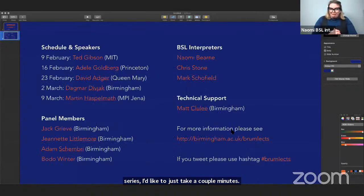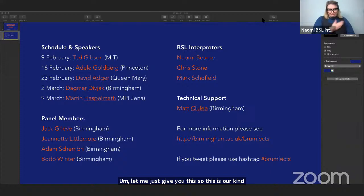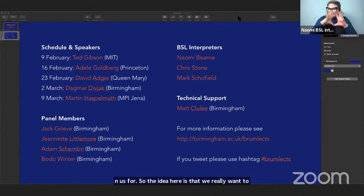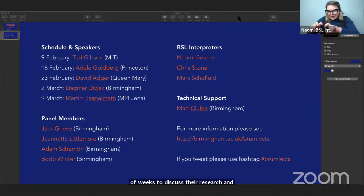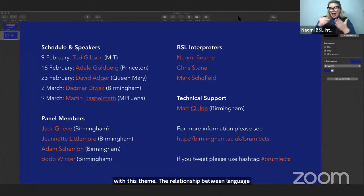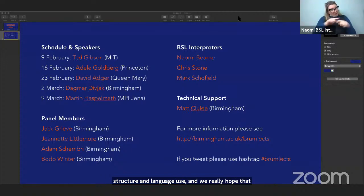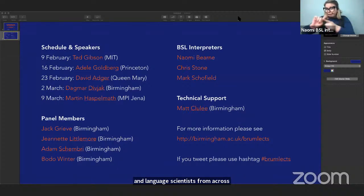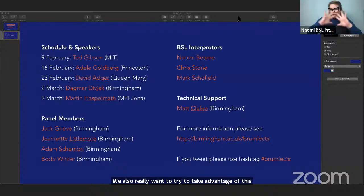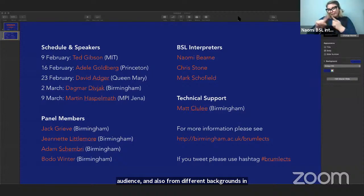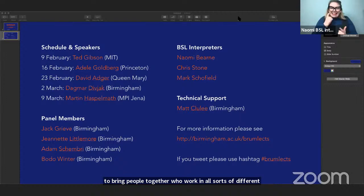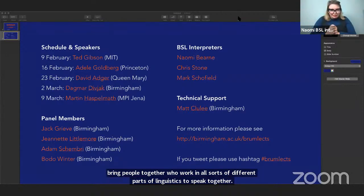I'm really excited to be kicking off our Birmingham series this week with Ted Gibson from MIT. So this is our general schedule, which hopefully you'll be able to join us for. The idea is that we really want to bring together leading linguists from all over the world in a series of weeks to discuss their research and how it links up with this theme: the relationship between language structure and language use.